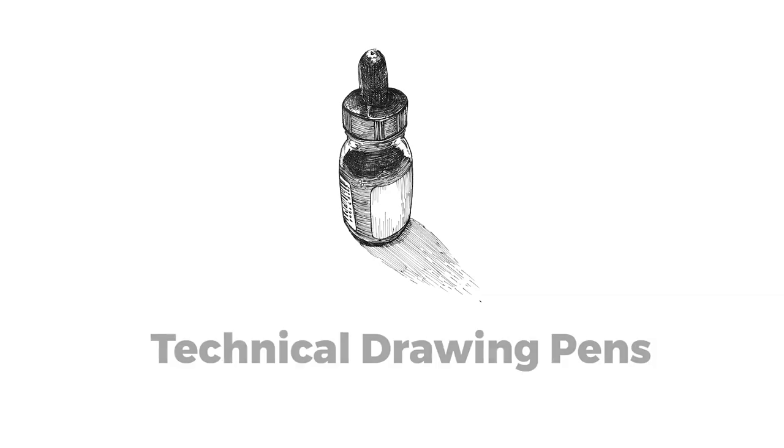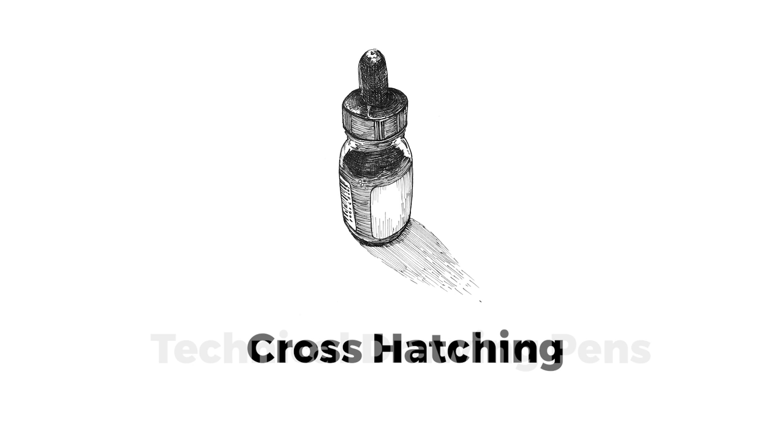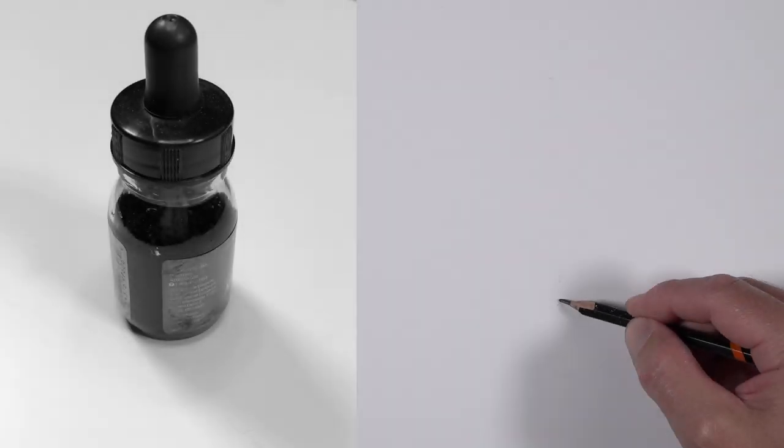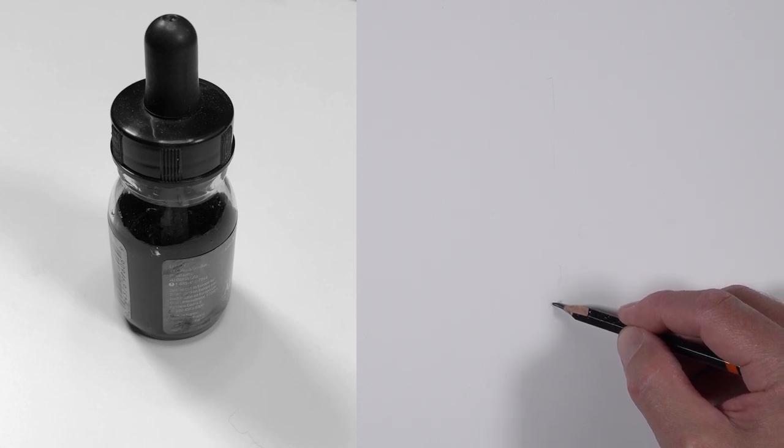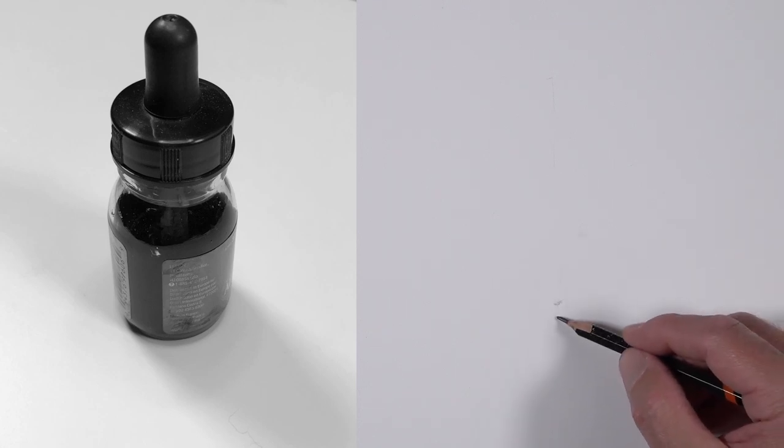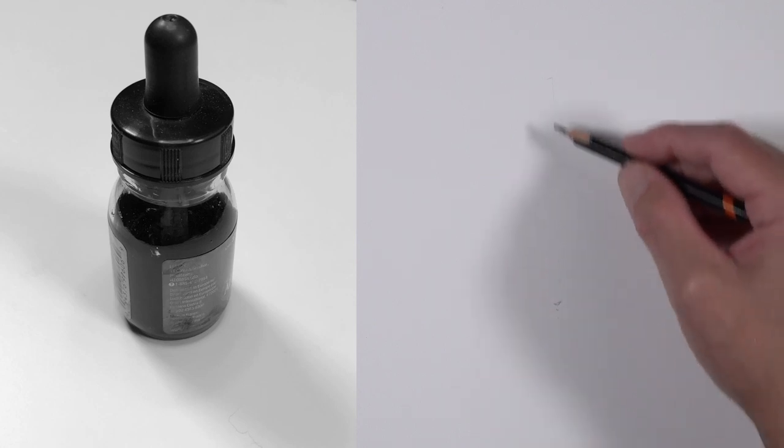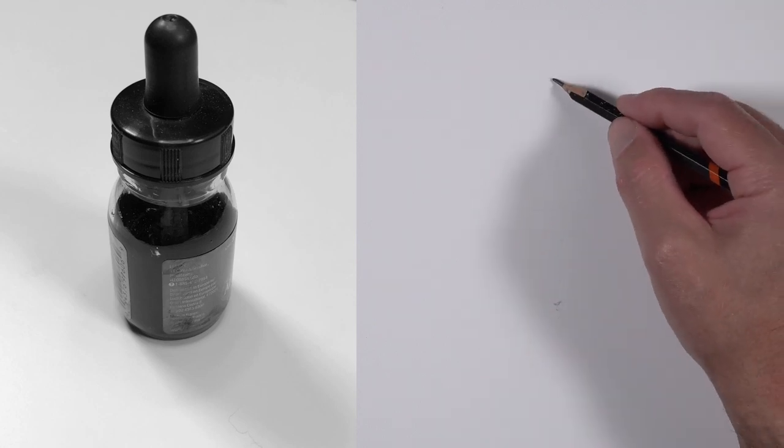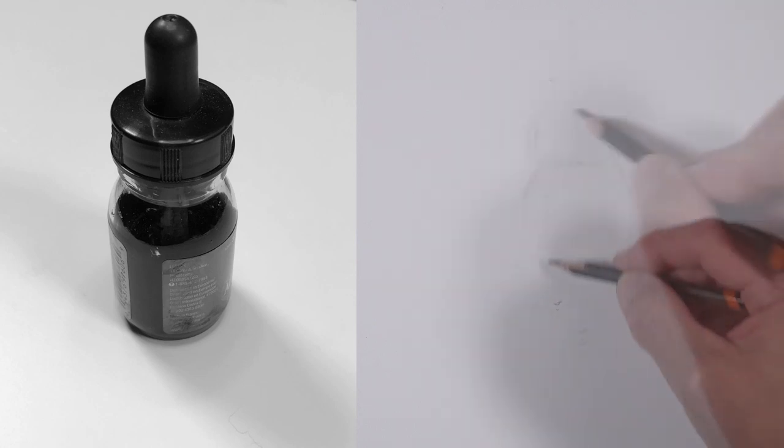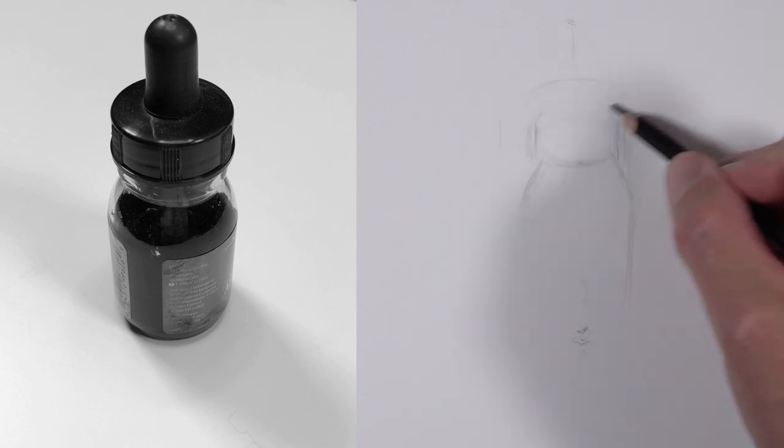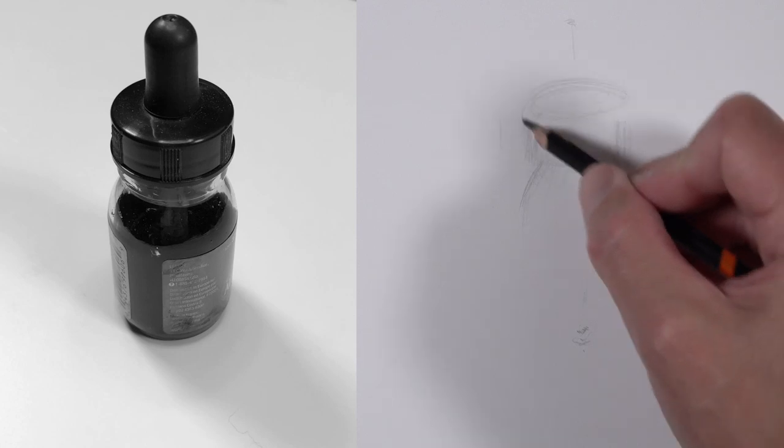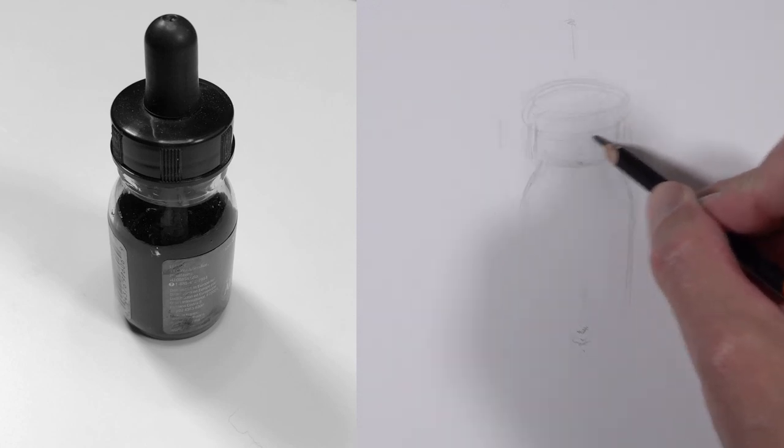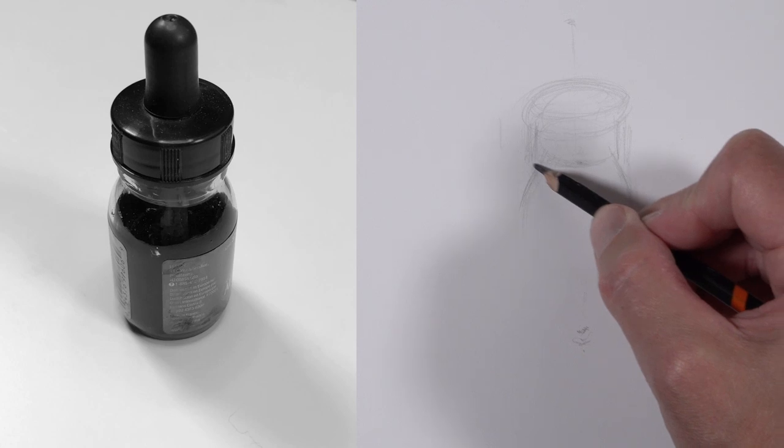For this drawing we'll be using technical drawing pens and the technique cross hatching. We'll begin here with an H graphite pencil just planning out the location of our ink bottle on the drawing paper. I'm using Bristol paper for this drawing and using the smooth surface. After drawing a line from the top of the bottle to the bottom, we can begin developing the shapes that make up the overall shape of the bottle.